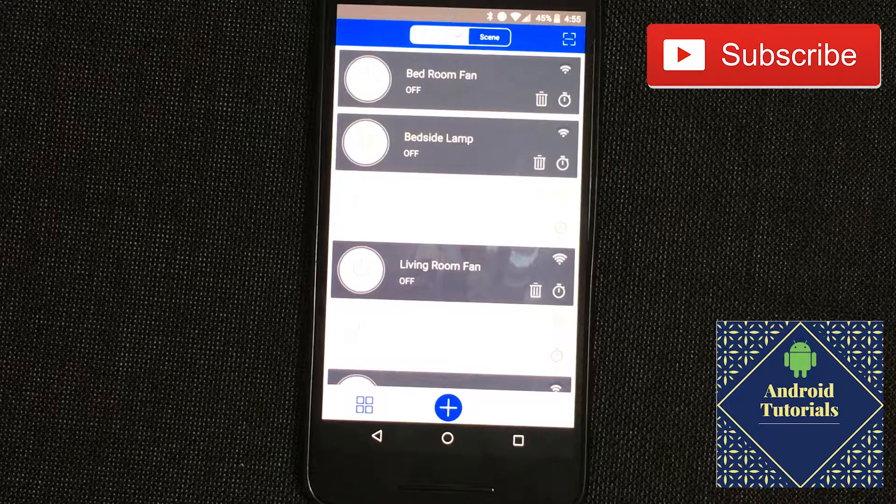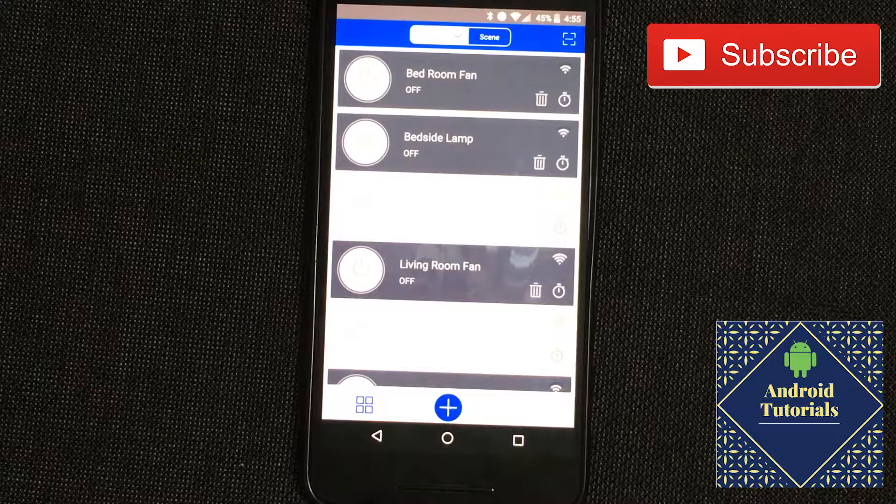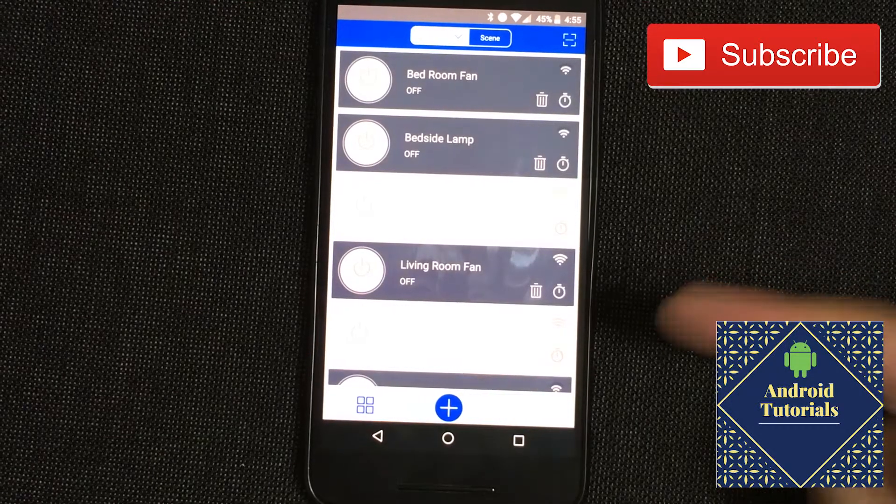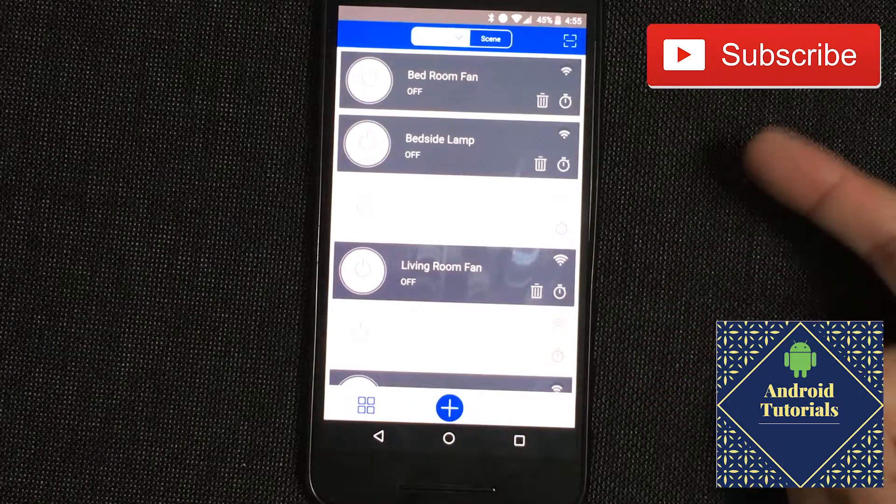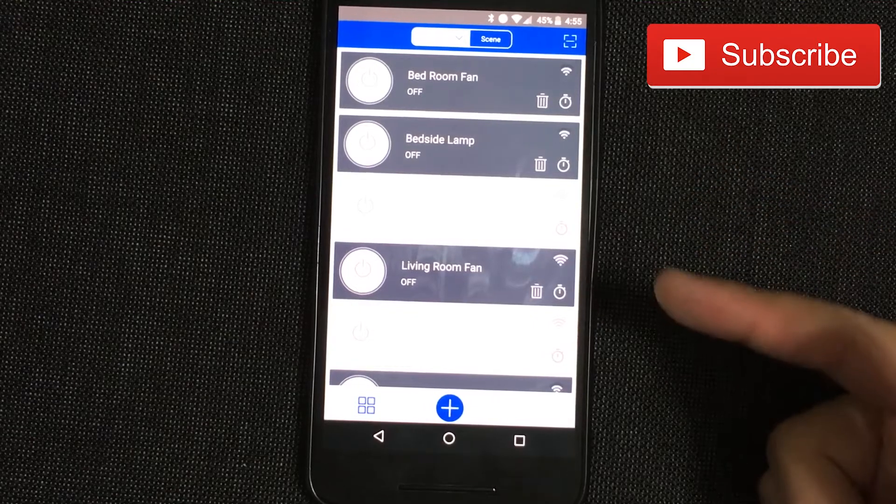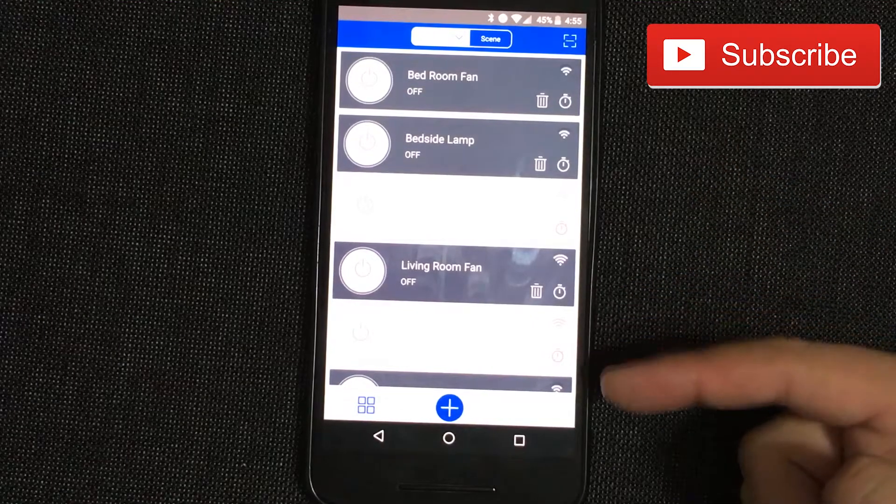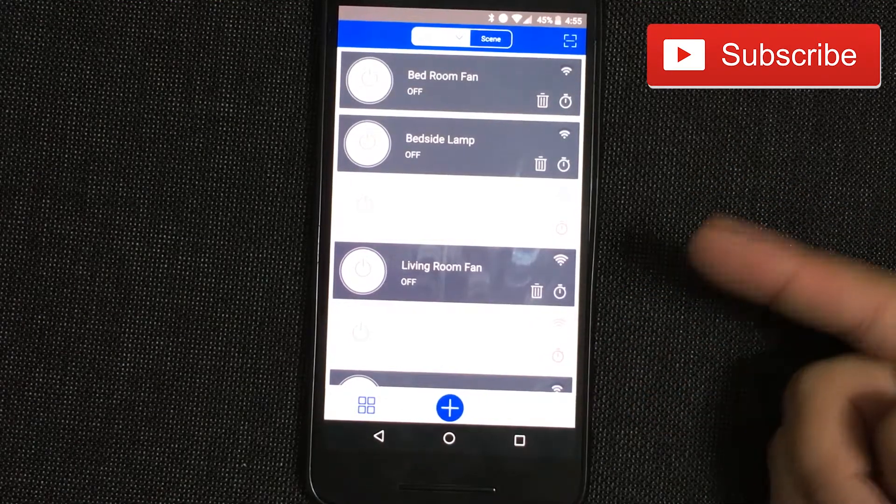Hi guys and welcome to the Android Tutorial YouTube channel. Today I'm going to show you schedules in the Sonoff or iwiLink app.